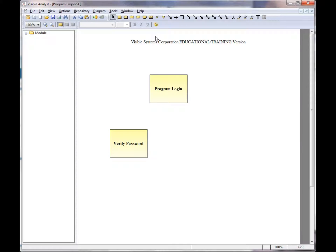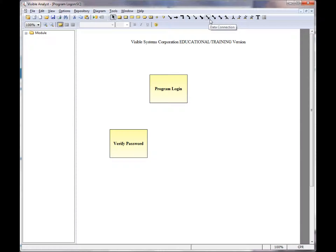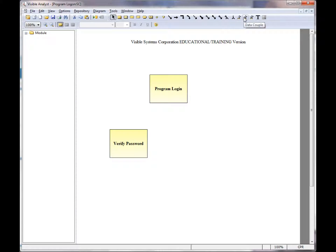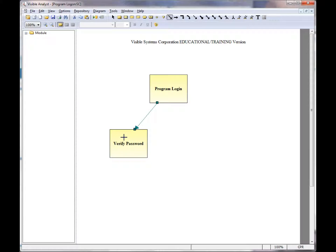While working with structure charts, a number of invocation line types are available, as well as data connections and control connections. In addition, couples are also shown here. You would draw an invocation line from one module to a second module. In this case, the line is not labeled.